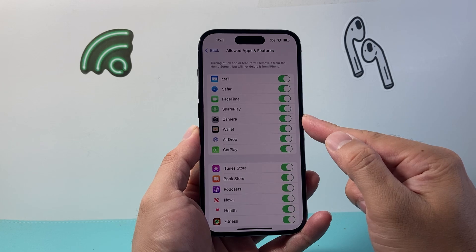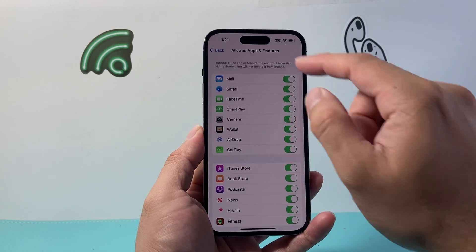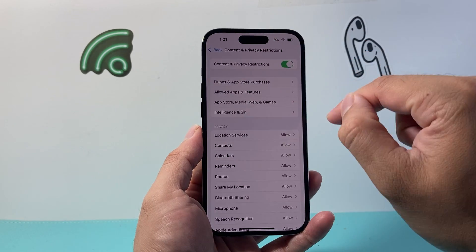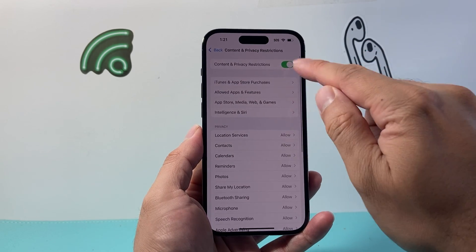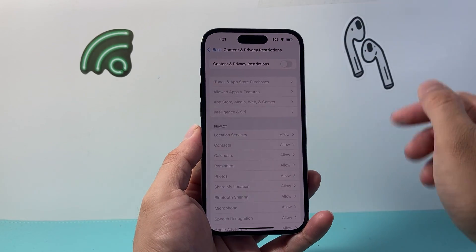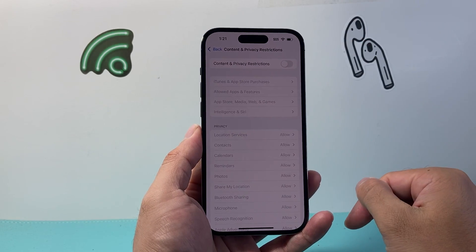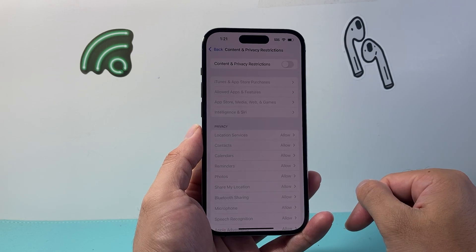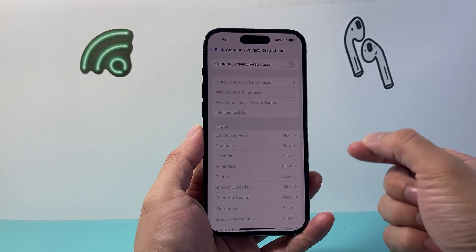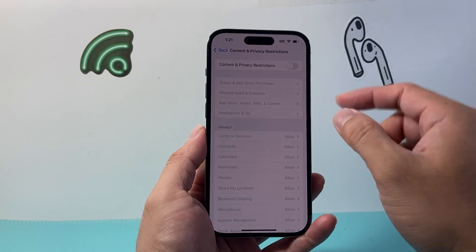If the Camera option is turned off, it will not allow access. So either you can turn that on, or just completely turn off Content and Privacy Restrictions so that apps can have access.